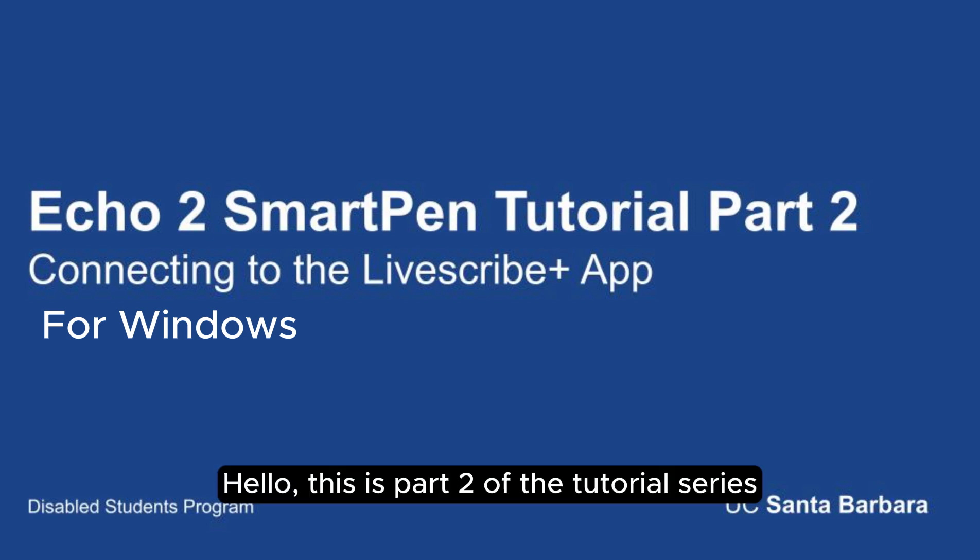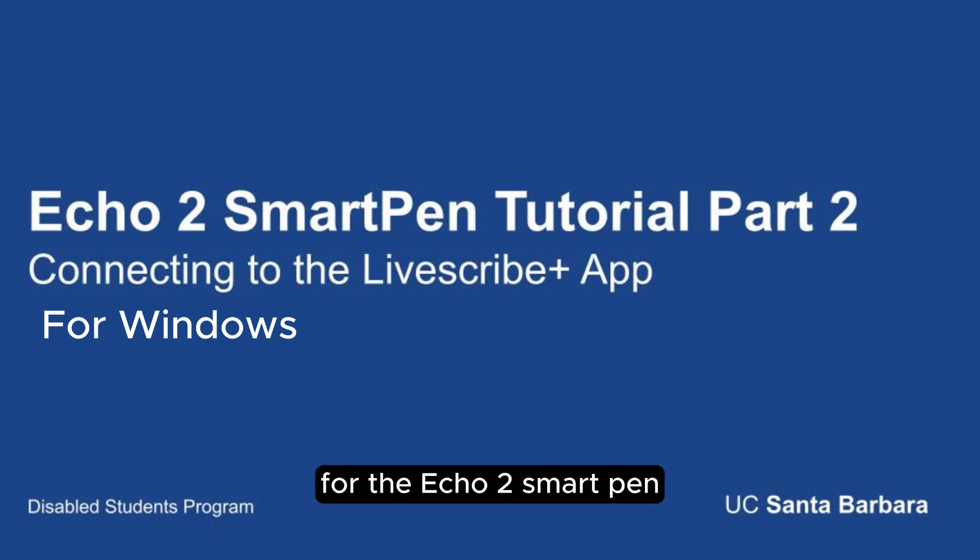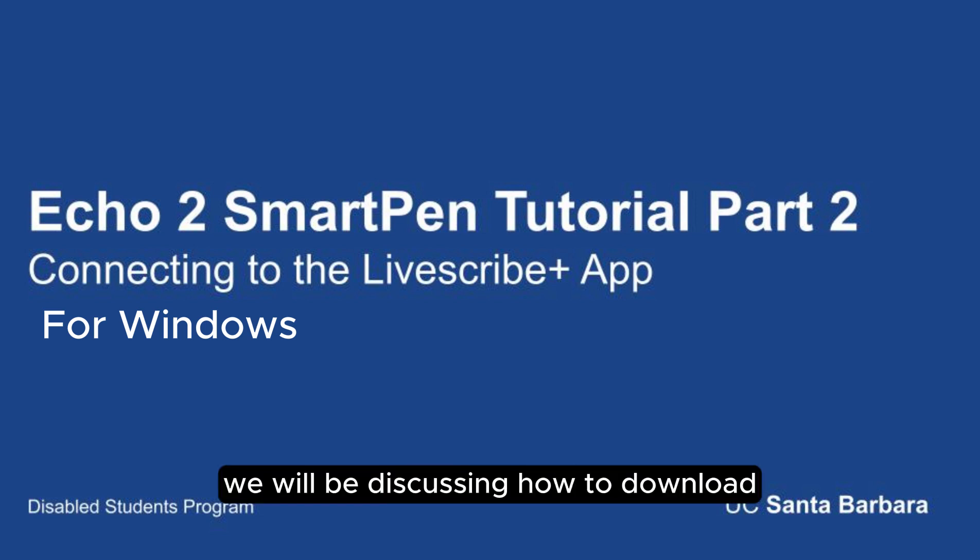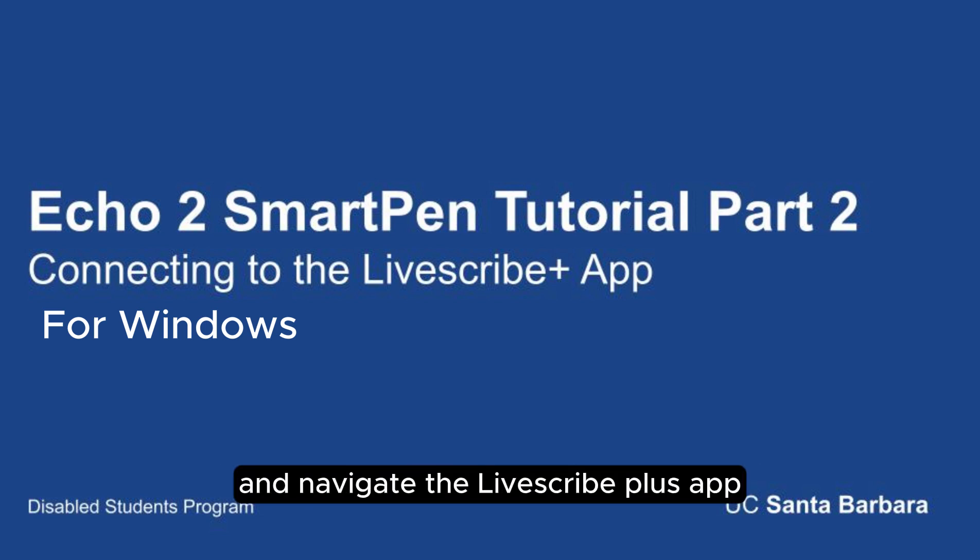Hello, this is part two of the tutorial series for the Echo 2 SmartPen. In this video, we will be discussing how to download and navigate the Livescribe Plus app.